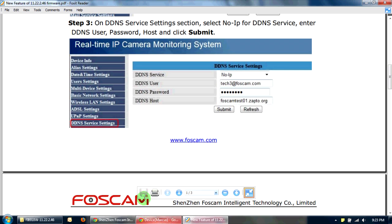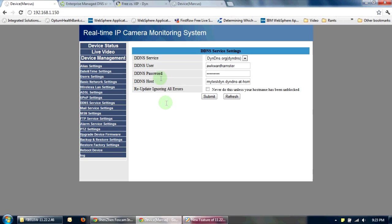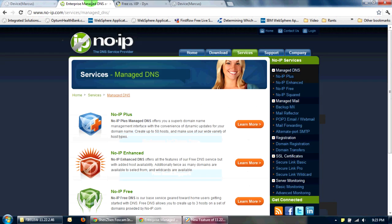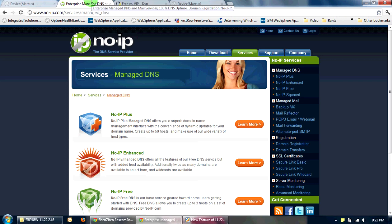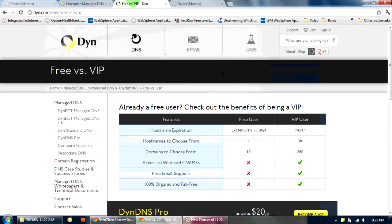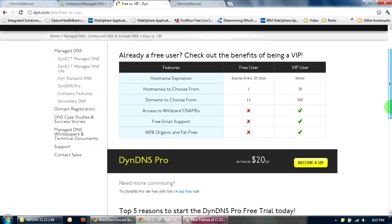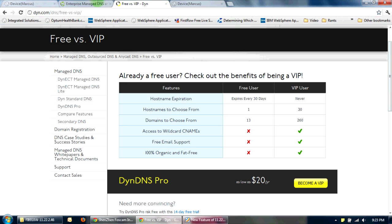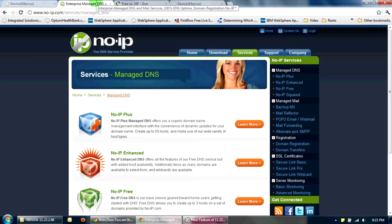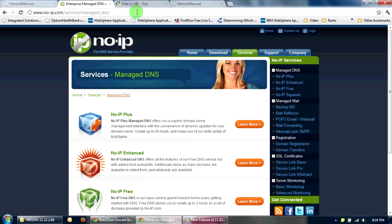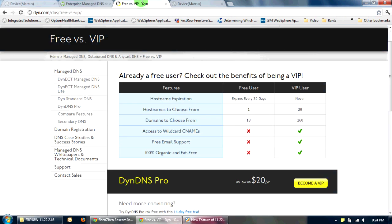If DYN is going to keep insisting that people first sign up for the pro account before getting the free account, and No-IP does just about the same thing and give you three hostnames, there's actually no reason why people will start using DYN. It's just a hassle.